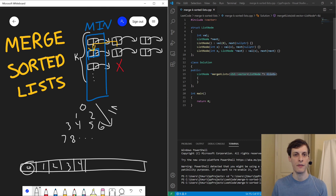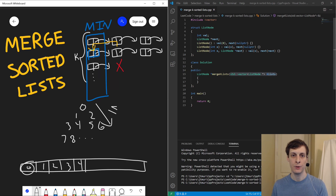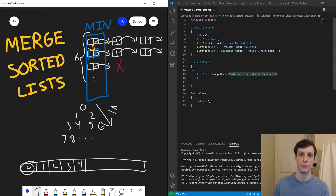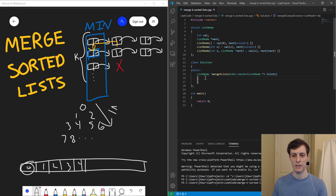Then I just pop that thing off the heap, and if it had a next node, I push that onto the heap, and then repeat. I think I've got enough of the theory to start getting into the actual code, so let me switch over to the code now.